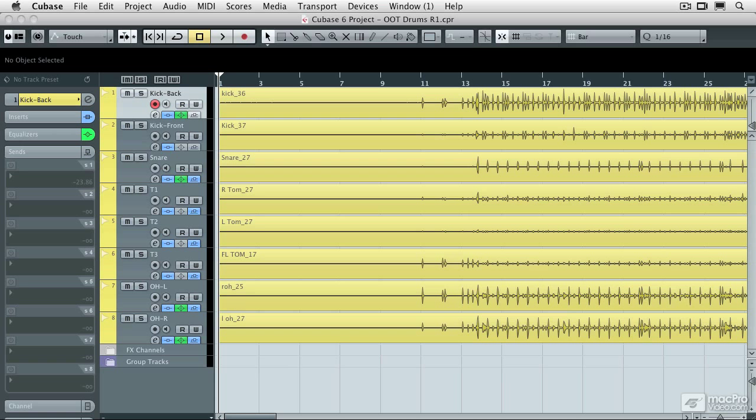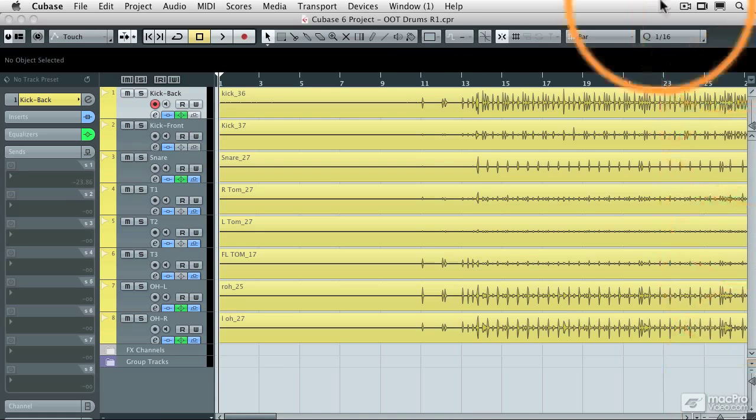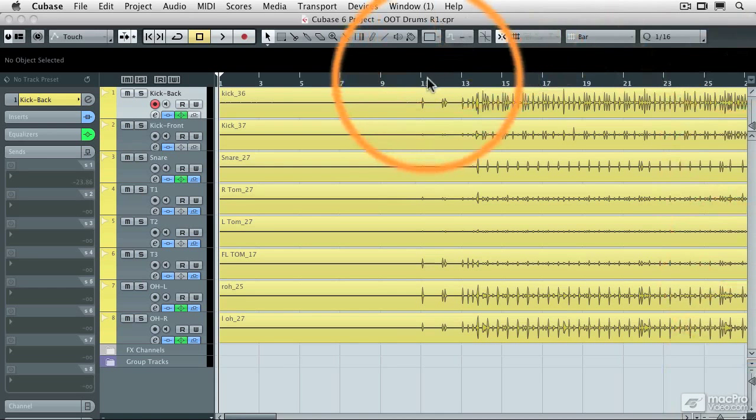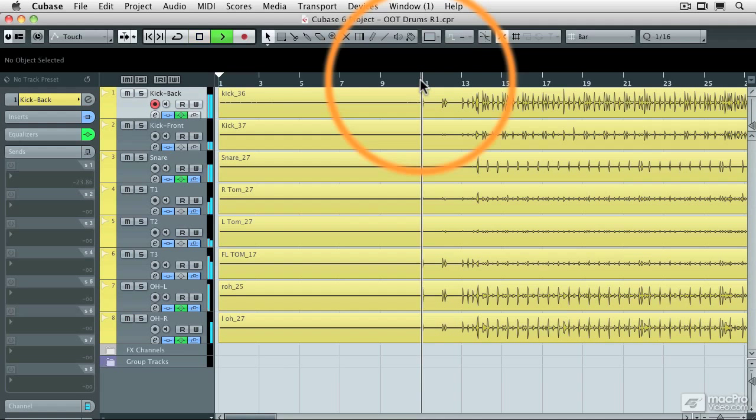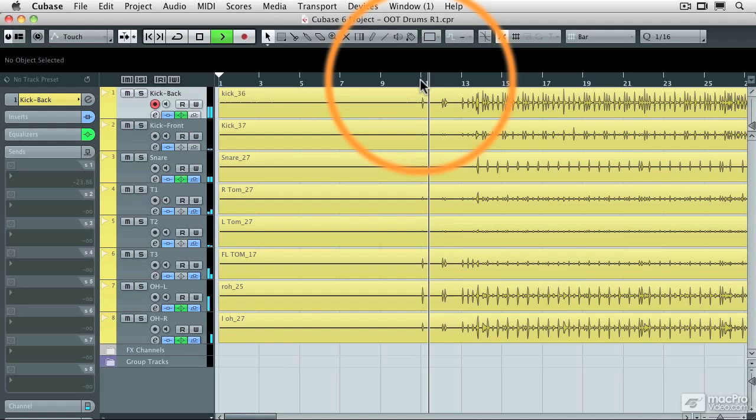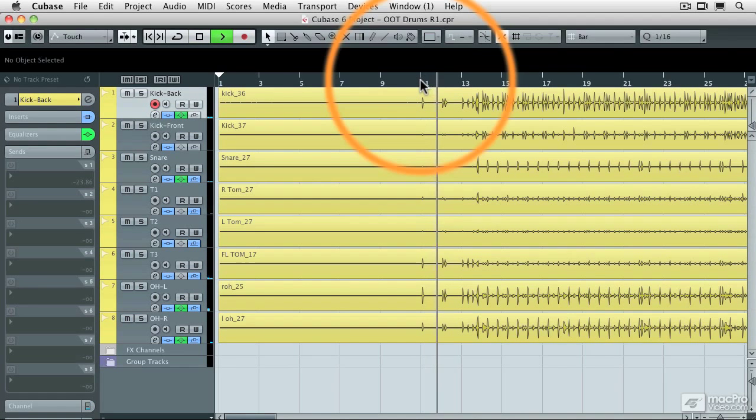I've got the click track turned on right now, and let's get an idea of where the timing of his drums were originally. So I'm going to press play. We can hear the click track.